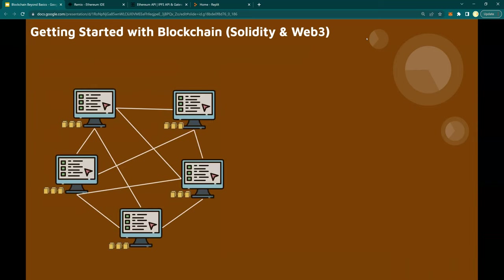A blockchain is a network of computers connected with each other in a peer-to-peer mode. That means there is no centralized network — it's a decentralized connected computer nodes. Each computer, each node, has its own copy of the ledger, which matches across the network. And that is how you make this system a trustless system.